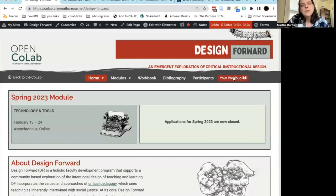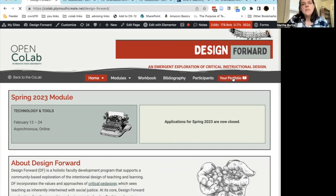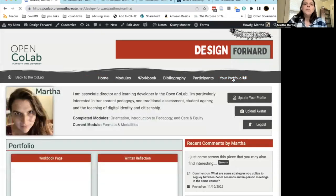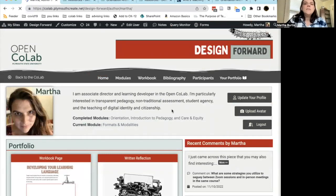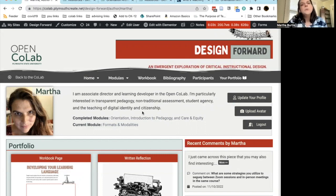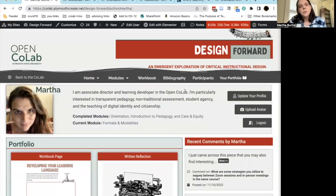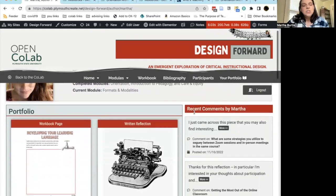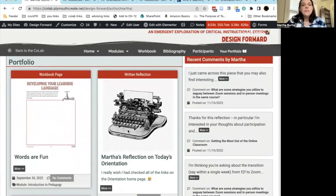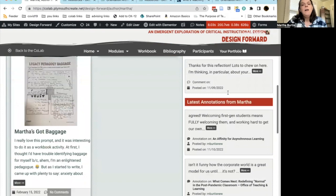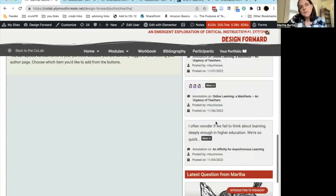Once you're logged in, the last space in every module is what's called your Portfolio. It will be linked to you from every module, but the most important thing to know about your portfolio is that it is not module-specific. It sits like an umbrella over your entire Design Forward experience — so if you enroll in multiple modules, it will follow you. At the top of your portfolio you have your bio, you can update your profile and avatar. It will share any activities you've completed, your most recent comments, your latest annotations, and your latest question that you've posed.